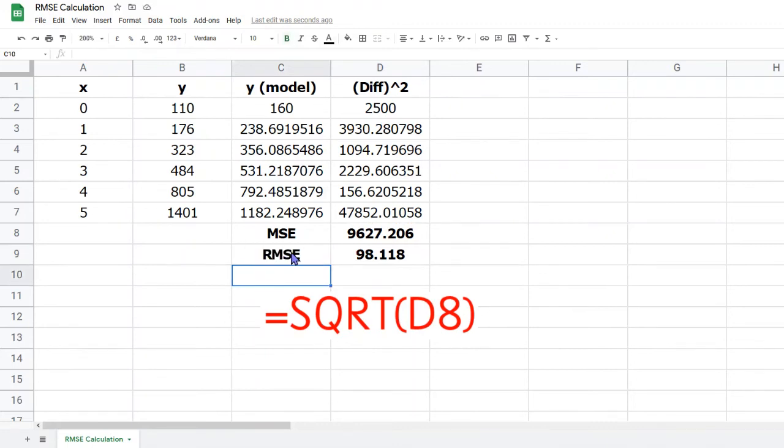That completes the calculation process. However, there are a few additional things that will help make your spreadsheet look good when you put it into your report.